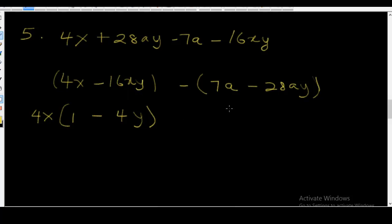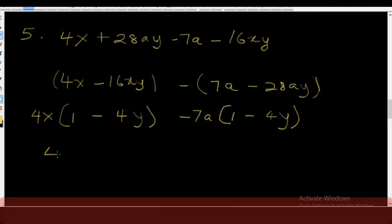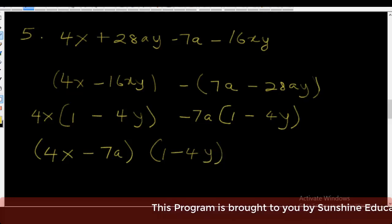Similarly, here I can have minus 7a outside the bracket, with 1 minus 4y inside, such that minus 7a times 1 gives minus 7a, and minus 7a times minus 4y gives plus 28ay — which is what we actually have. Now the elements in both brackets are the same. So the final factorization is: (4x minus 7a) into (1 minus 4y). That's the final answer.